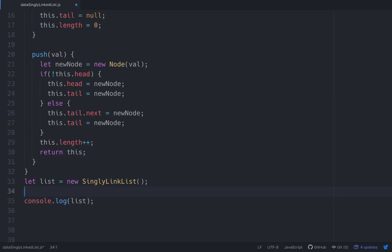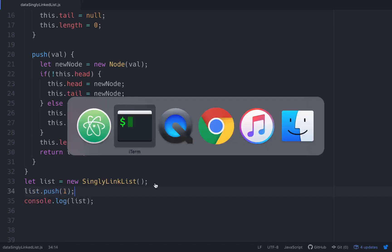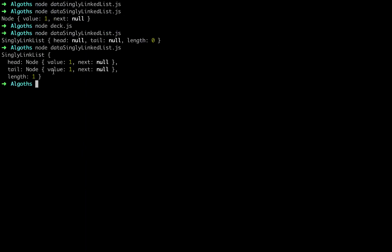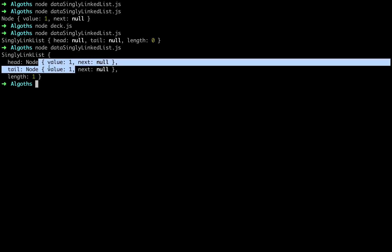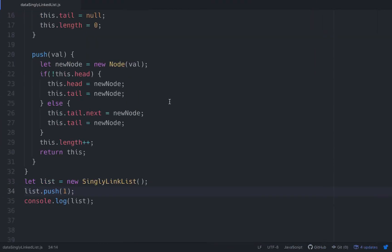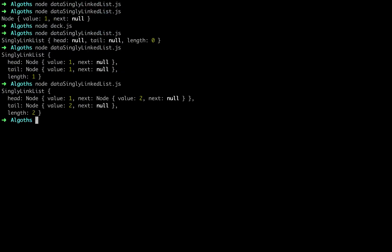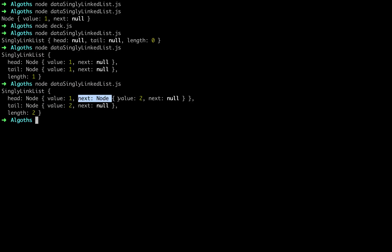Let's see if that works. We'll do `list.push(1)` and console log the list. We now have a singly linked list and we've pushed in a node with a value of one that doesn't have a next — head and tail are both that value. Now let's push in another one: `list.push(2)`. Now we have a length of two, the head is value one, the tail is value two, and head's next property points to the node with value two whose next is null.